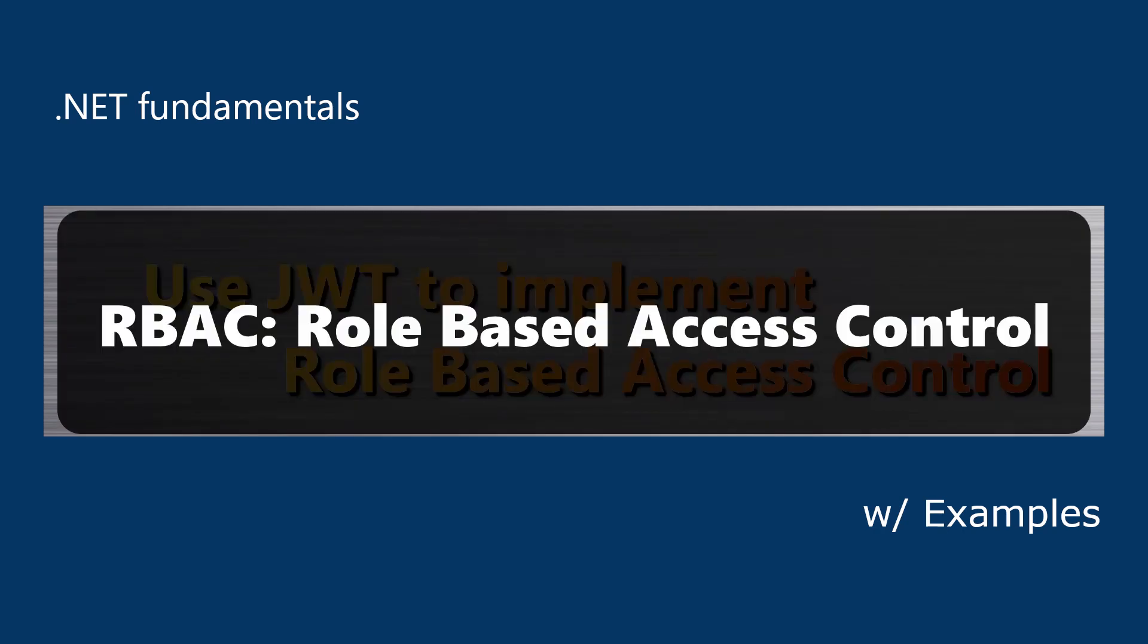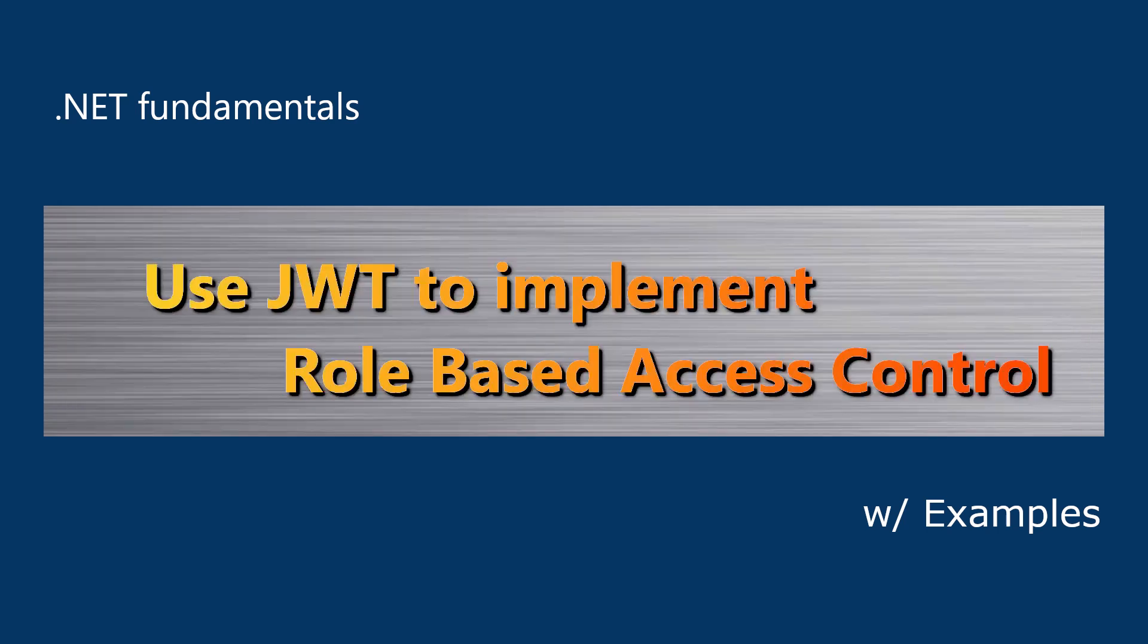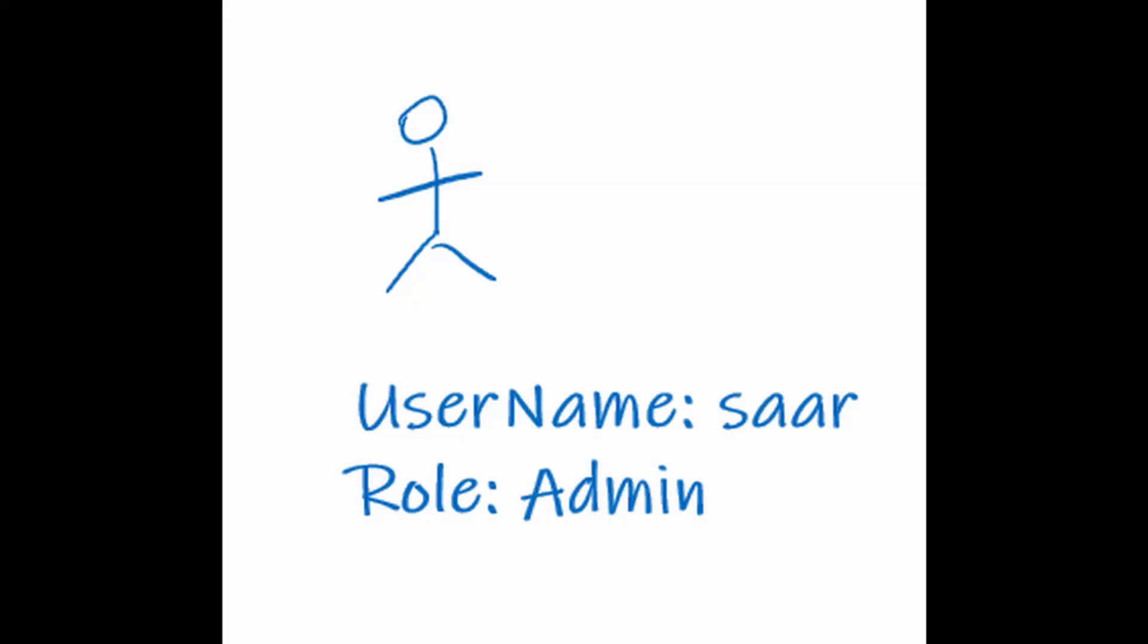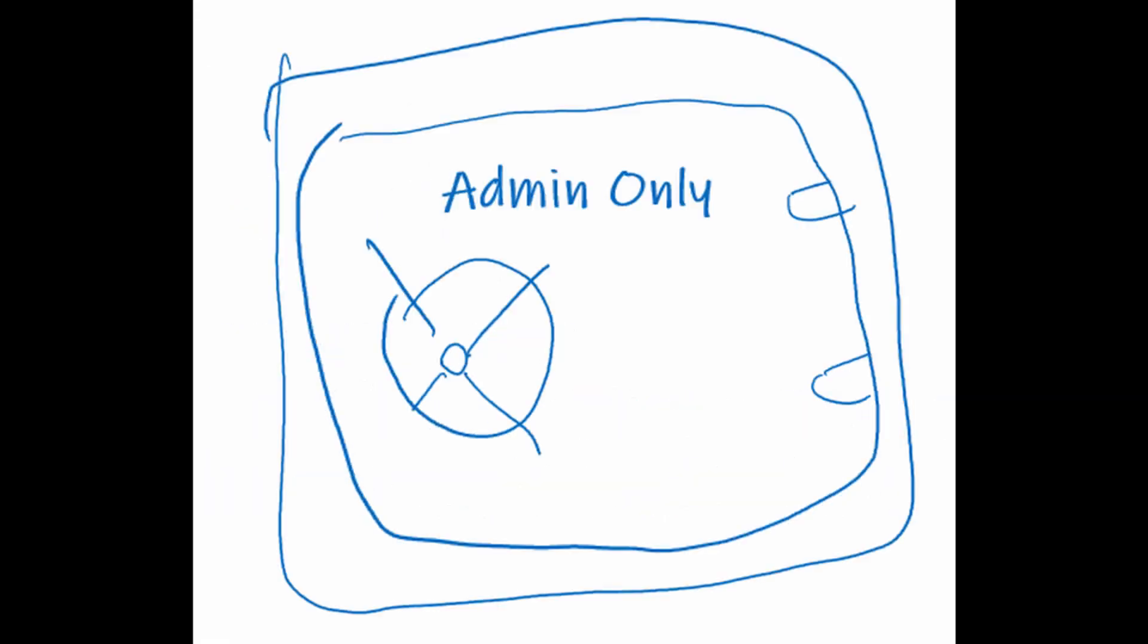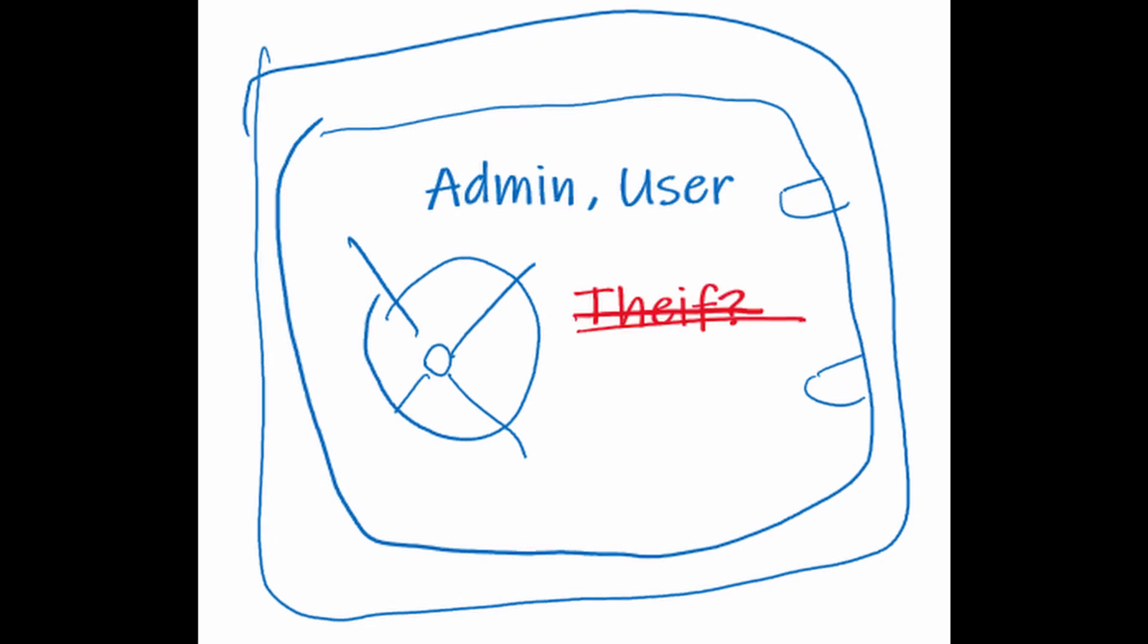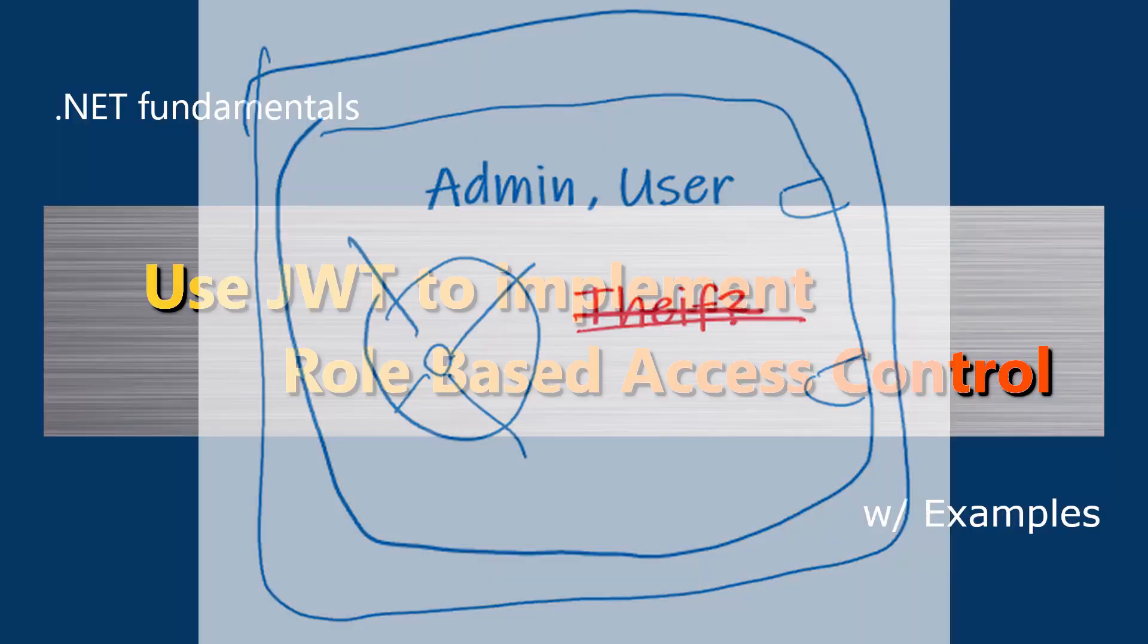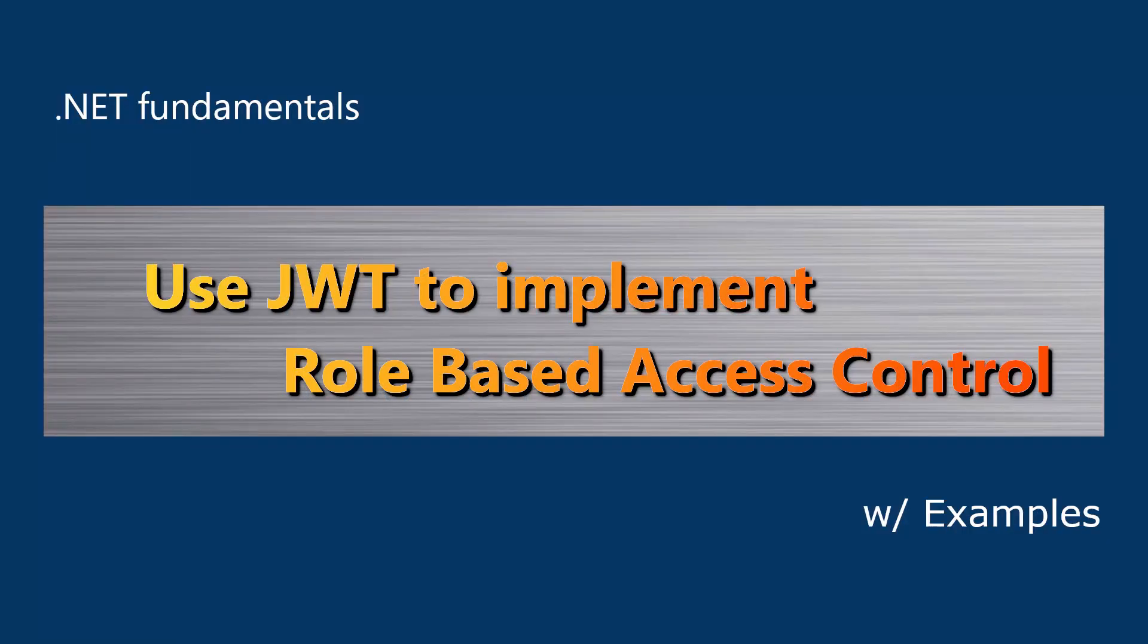RBAC is simple and powerful. It supports all kinds of combinations like one user could be assigned with one role or multiple roles. A resource could be protected to allow only one role to access or it could allow multiple roles. ASP.NET Core web API have great support for RBAC scenarios and made it very easy to implement. Let's take a look.